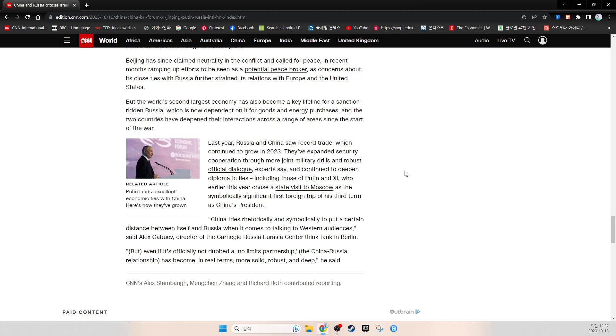CNN's Alex Stambaugh, Mengchen Zhang, and Richard Roth contributed reporting.